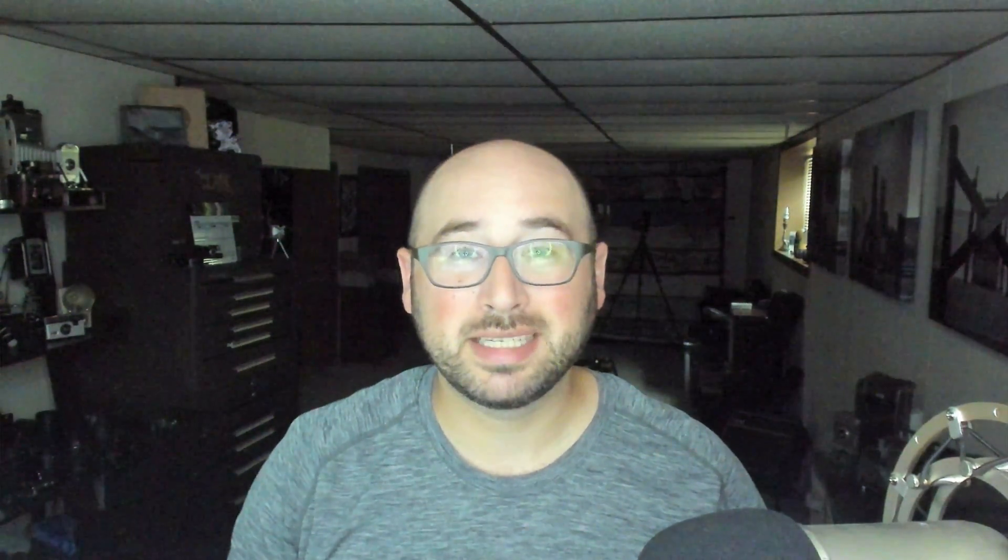I publish new videos every Monday and Thursday, whenever possible. So, click that subscribe button. Karate kick that notification bell. You don't want to miss it.